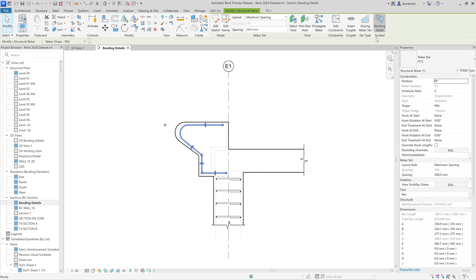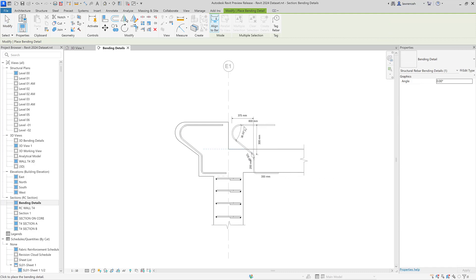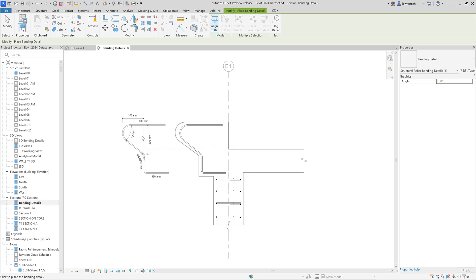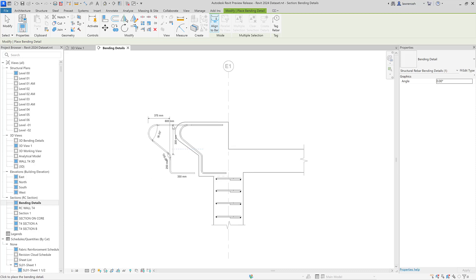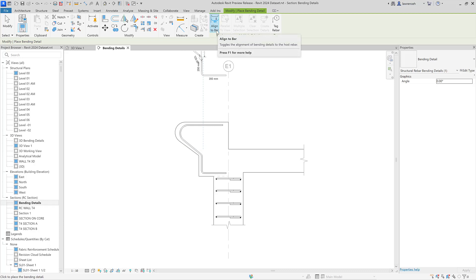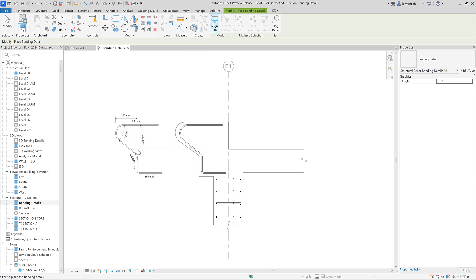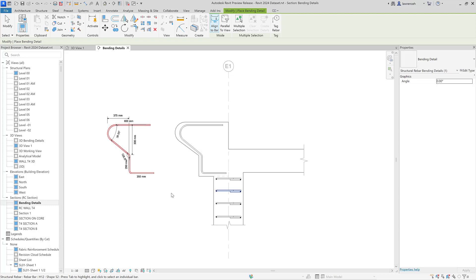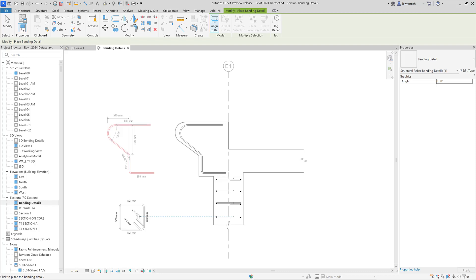We'll select bending detail and the first thing we'll notice is that when moving our cursor the bending detail is orthogonal to the view. To control this, if we look on the context tab we can see that align to bar is switched on. I'll leave that and place down my bending detail. I'll do a similar thing for one of the column links — selecting a link and placing down the bending detail.